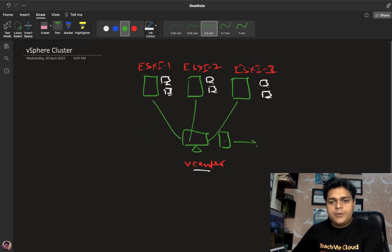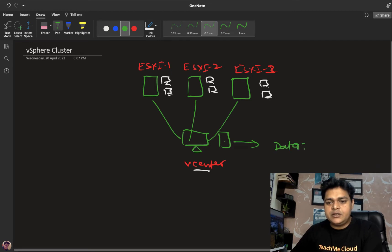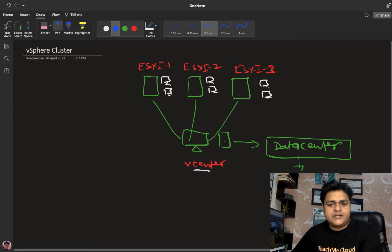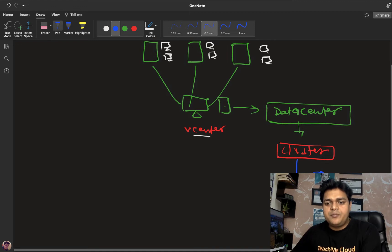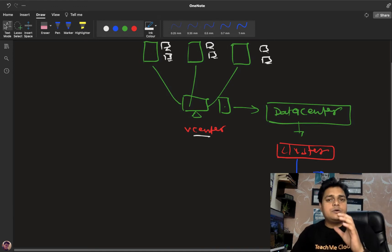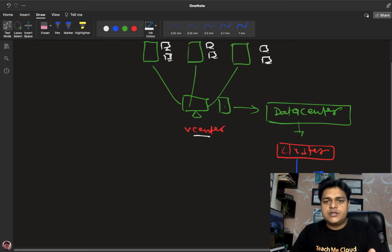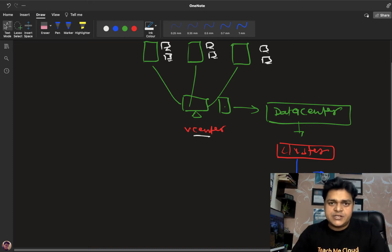When you open the vCenter server, you need to create a data center. Under the data center, you will find one option named cluster. Cluster is responsible for containing multiple ESXi hosts and VMs. When you connect your ESXi host, the virtual machines will automatically become part of our cluster. Our responsibility is to understand the features and services available in our cluster.